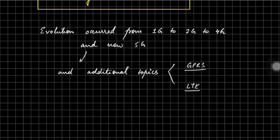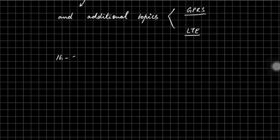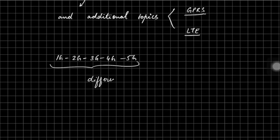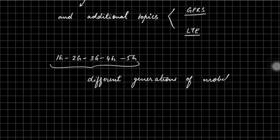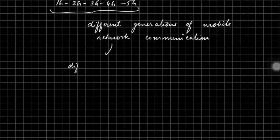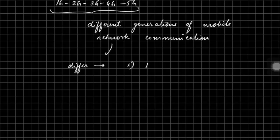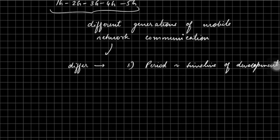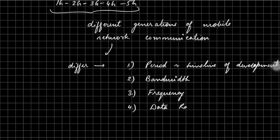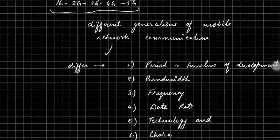Along with this, we will be dealing with additional concepts such as GPRS, LTE, UMTS, and GSM. 1G, 2G, 3G, 4G, 5G - here G stands for different generations of mobile network communication, 1G being the earliest and 5G being the latest. These generations differ from each other on certain parameters: period or time of development, bandwidth, frequency, data rate, technology, and characteristic features that differentiate between them.